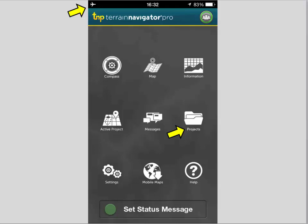In the main window there are nine primary icons. The ones you're likely to use most often are Projects, for projects you've already created or brought in through the TNP cloud, and Active Projects, which are new projects you're going to create directly from the application itself.